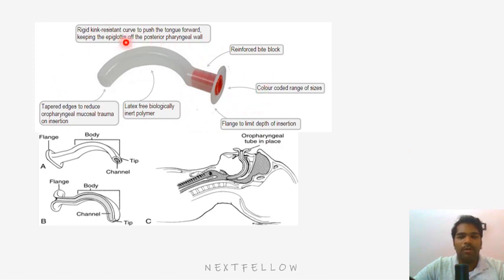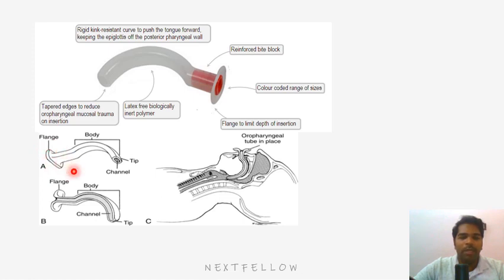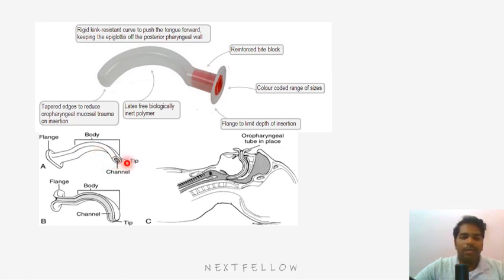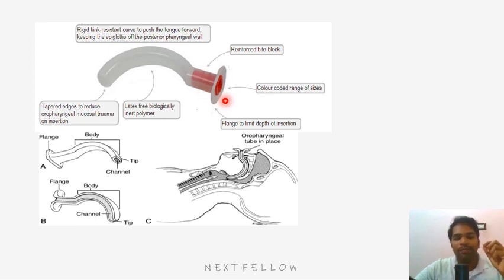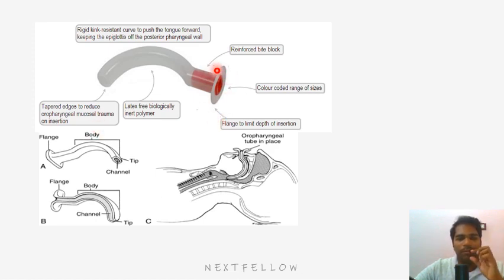The classic oropharyngeal airway is called Guedel's airway. It has several parts: the flange — the rectangular plastic portion that prevents the airway from slipping into the mouth by resting between the teeth; the body — a curved portion whose surface contacts the tongue; and the tip, which is placed in the pharynx and has a channel opening through which air can pass.